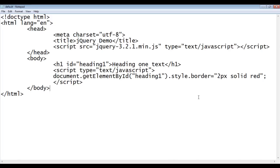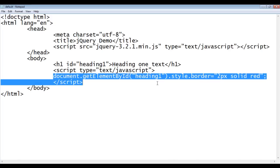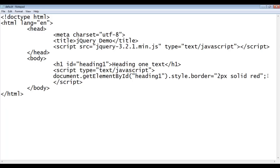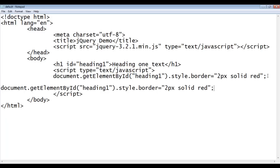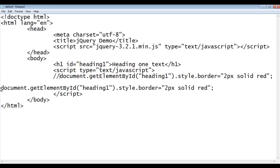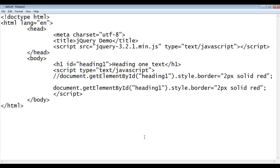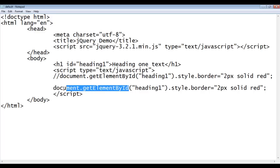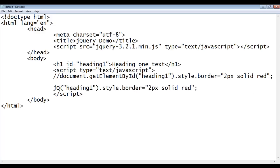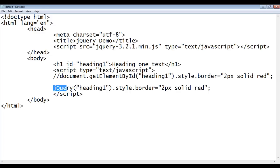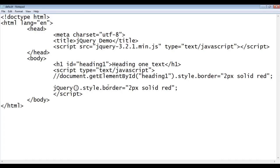The same thing we can do in jQuery also. I'm going to copy this code and paste down and I comment this code. Instead of calling different functions like GetElementById, GetElementByClassName, GetElementsByTagName, in jQuery we use only one function. We don't use different functions for targeting different elements by different ways. Here, instead of writing document.getElementById, we can just say jQuery. jQuery is a function. We just call the jQuery function.